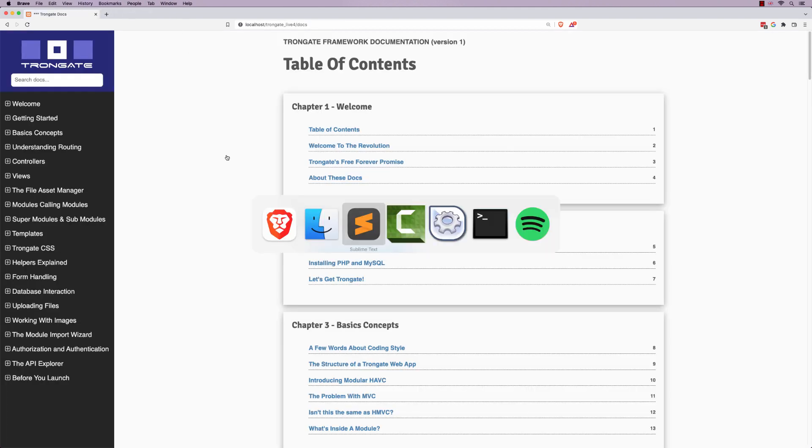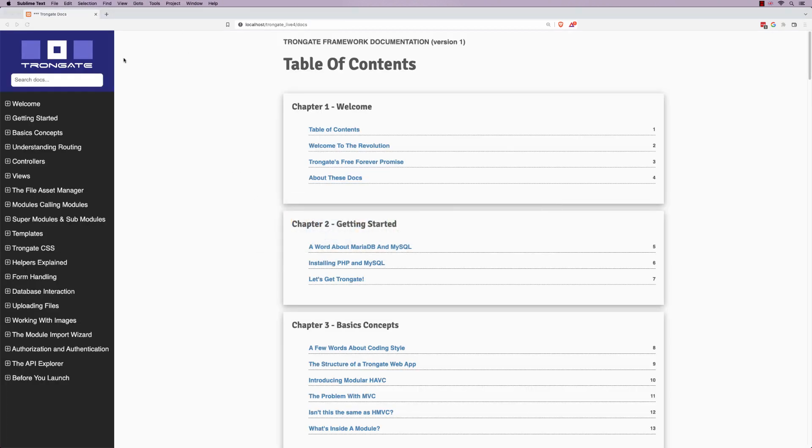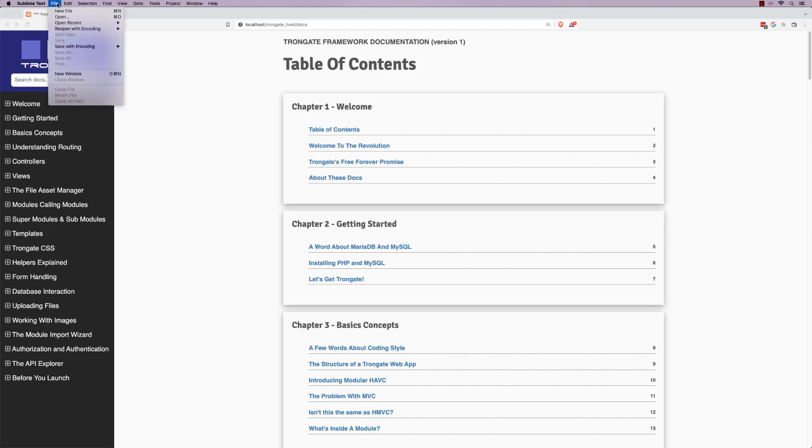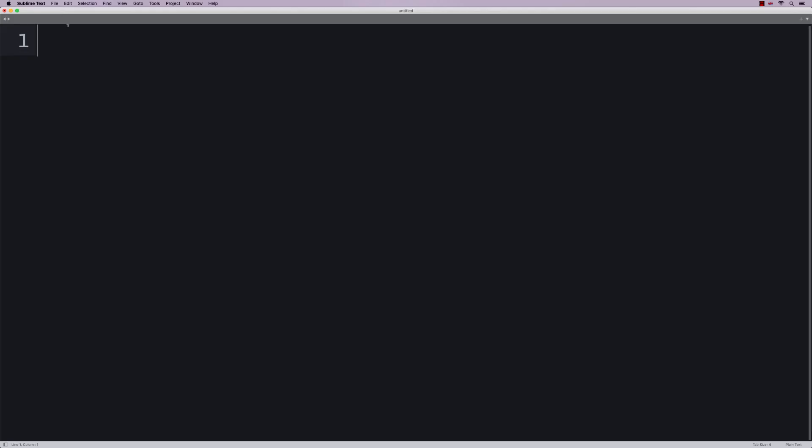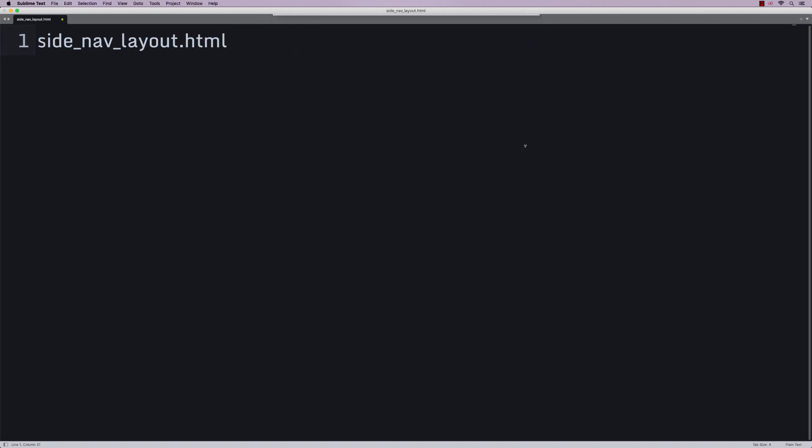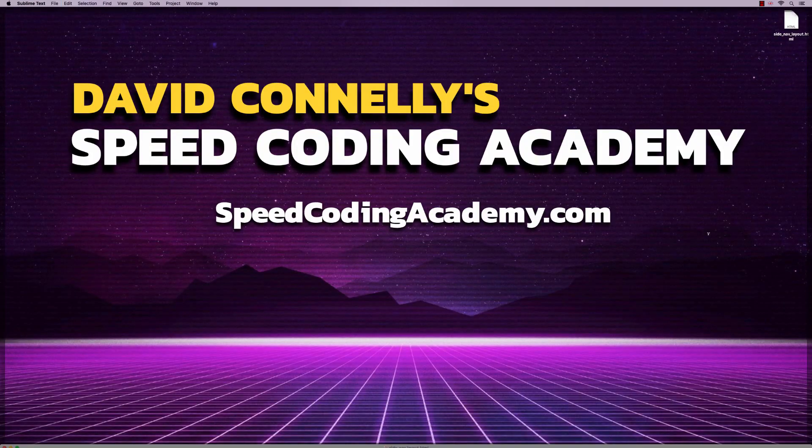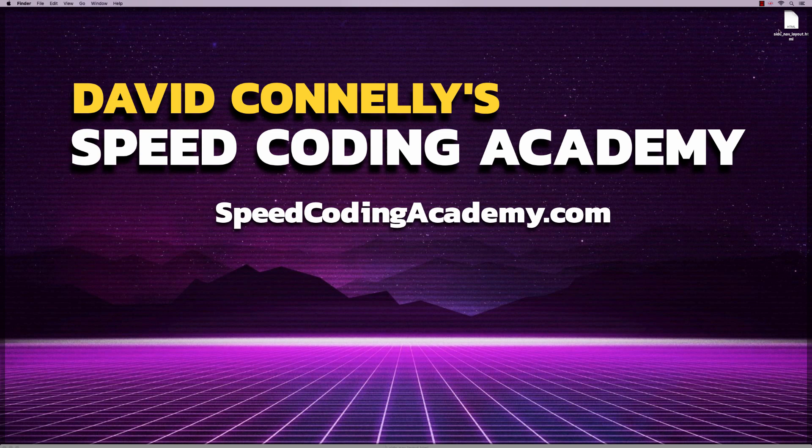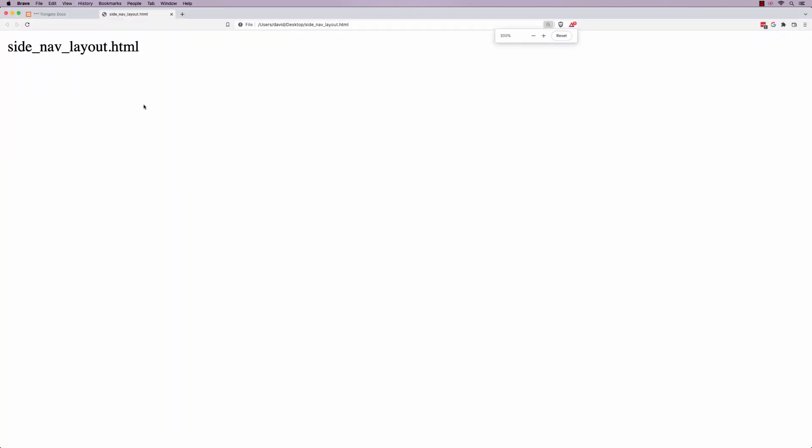So let's start by going to our favorite text editor and we're going to make a new file. I'm going to call it sidenavlayout.html. I'm going to save it to the desktop. So if I go to the desktop and just double-click on this little beauty, you'll see that the browser's opened.